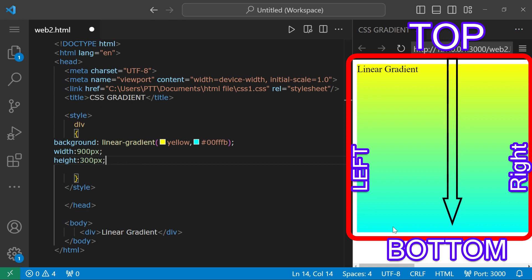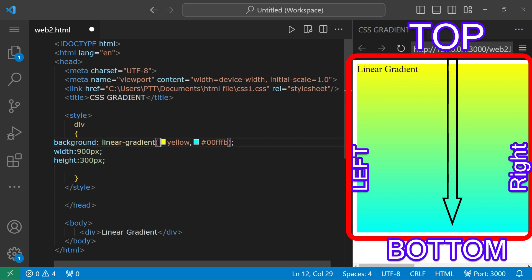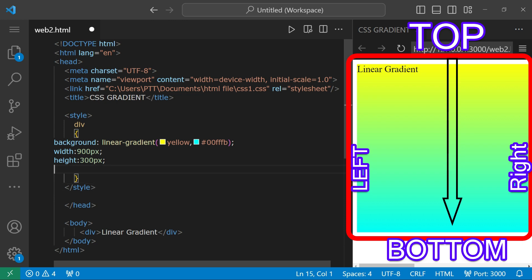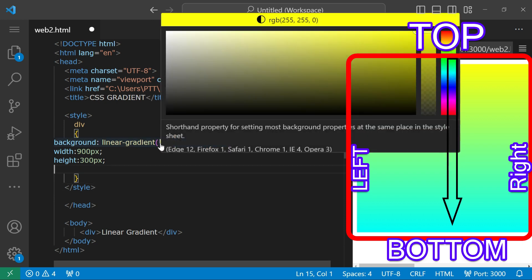The default direction is top to bottom — this is the linear gradient default. In the vertical order, the gradient transitions from top to bottom by default. Now let's add multiple colors — let's add a third color.